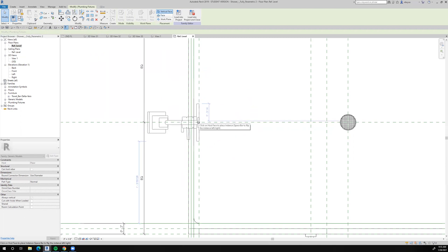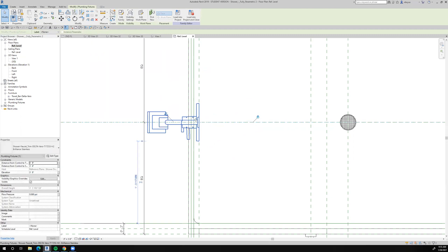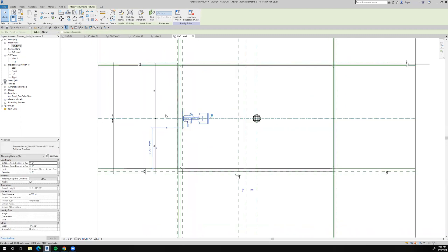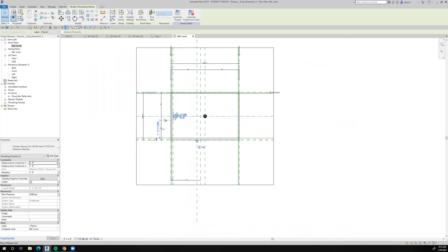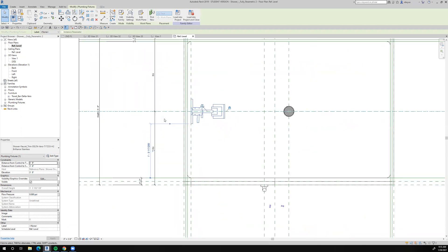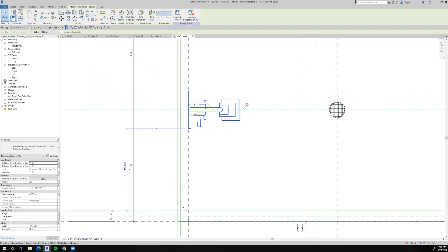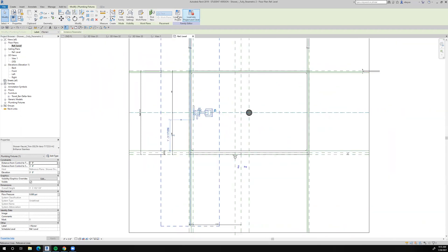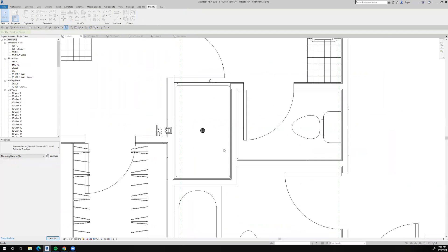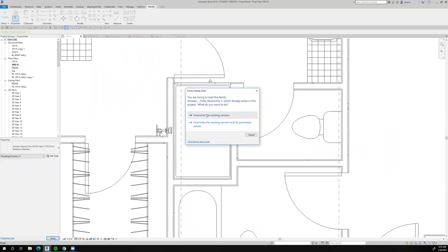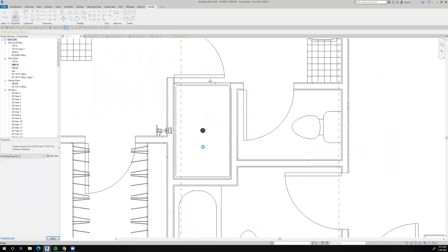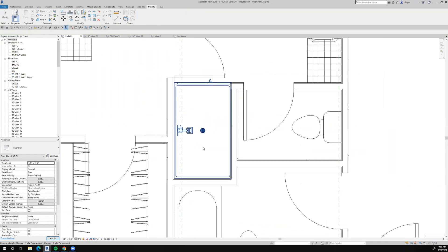So there's a reference plane and then let's switch the orientation of that. And then I'll load that into the project, overwrite the existing and see what happens.